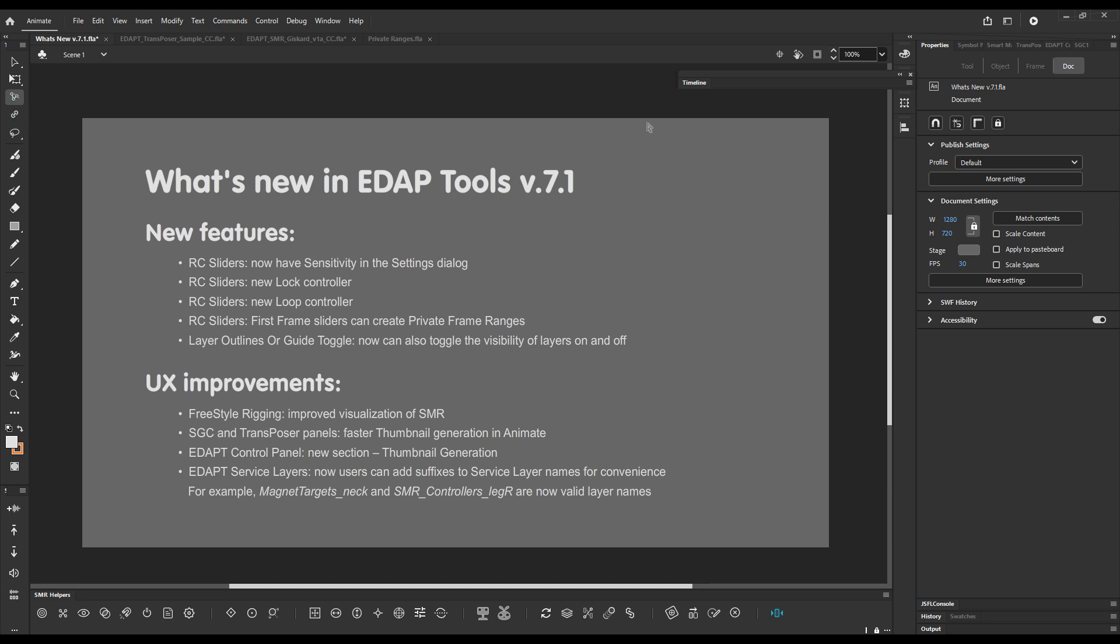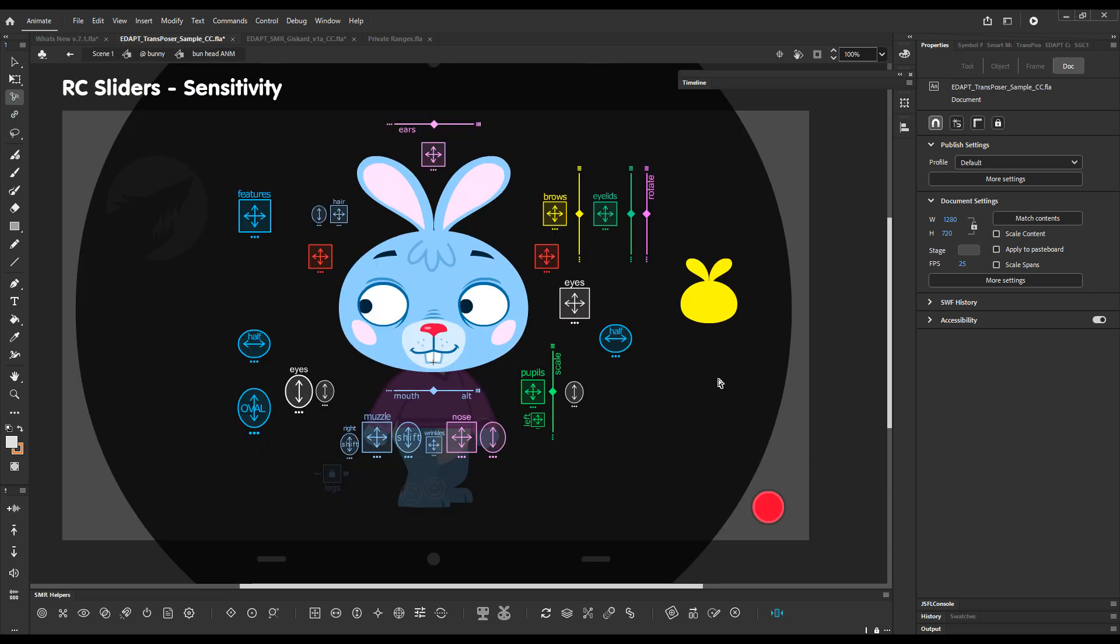Hello, in this video I will present to you what's new in EdapTools version 7.1. The first new feature is slider sensitivity.